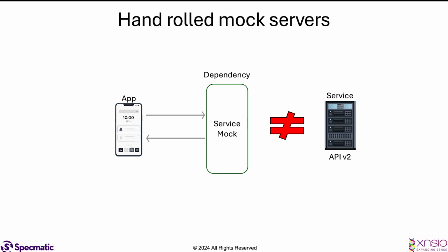So thereby my service mock is not representative of the actual service, which means I am in for a lot of surprises when I go into integration testing and that will lead to a lot of rework. How do I avoid this?